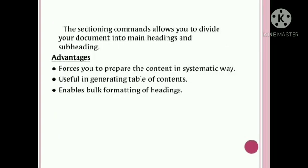Sectioning commands allow you to divide your document into main headings and sub-headings. The advantages of sectioning are to prepare content in a systematic way, useful for generating a table of contents, and to enable bulk formatting of headings. In word processing, we need to manually modify font size, bold, etc., but in LaTeX commands are very systematic and well-organized. Bulk formatting of headings is enabled in LaTeX.